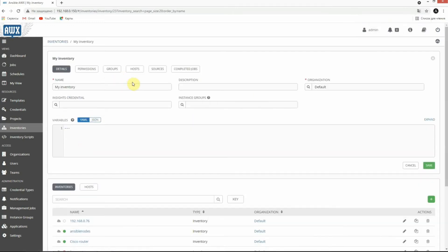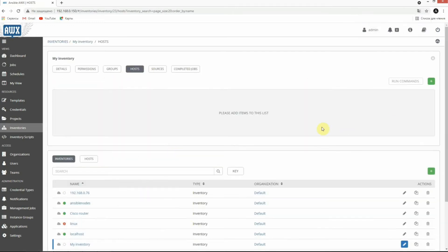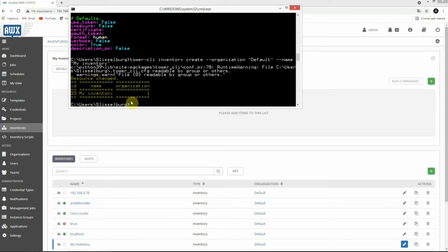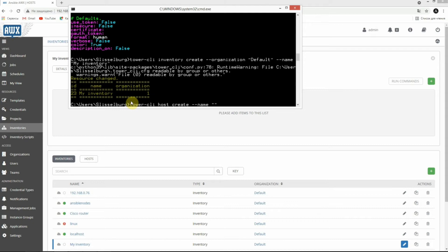There aren't any hosts yet. Let's create a new host in this inventory. Let's go ahead - tower-cli host create, name, and its name for example is web server. We need to point to our inventory.